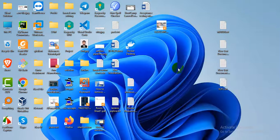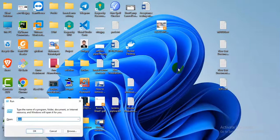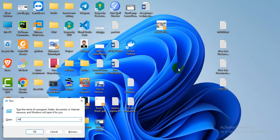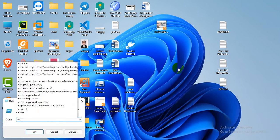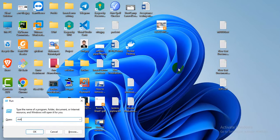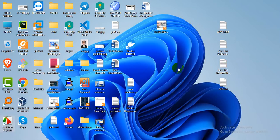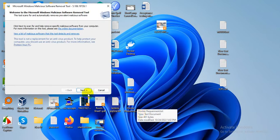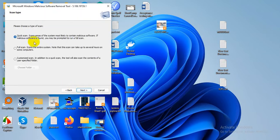First of all, we press Control+R, type MRT, press yes. Next, here is a full scan option.